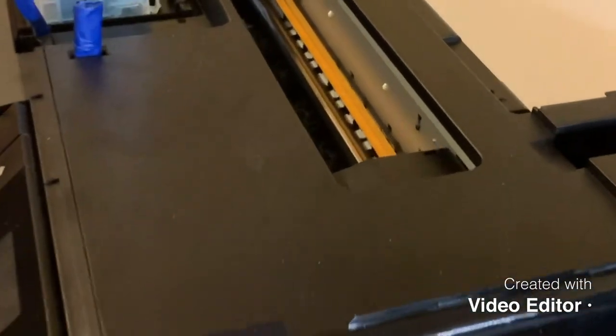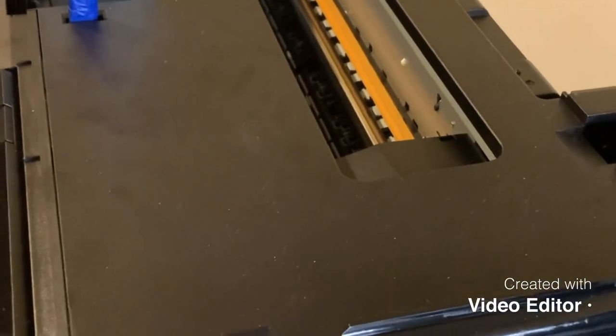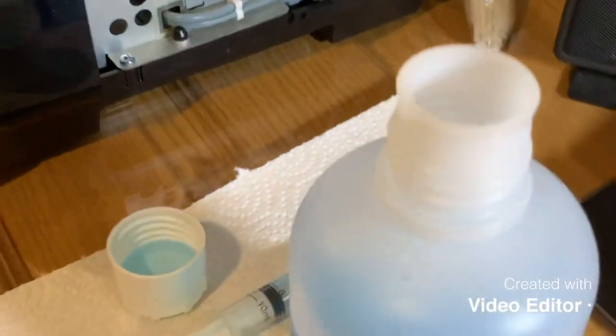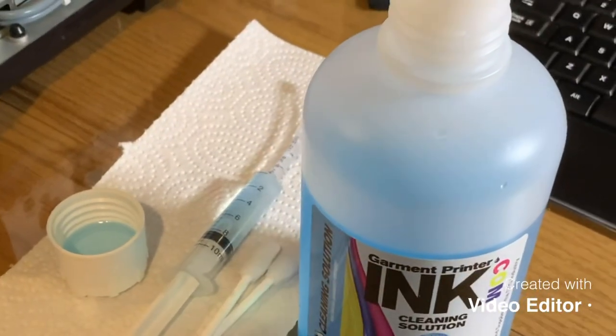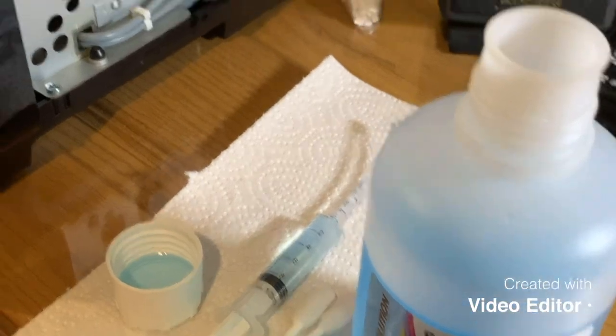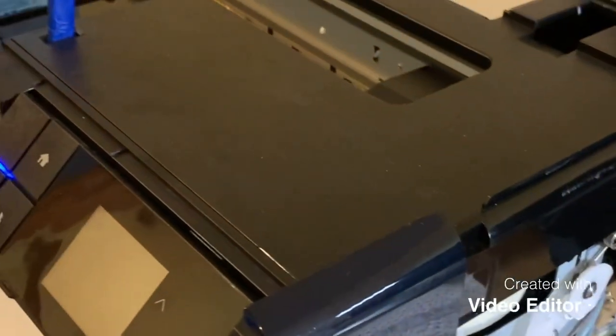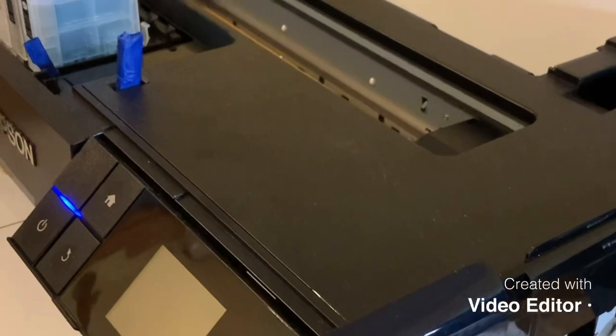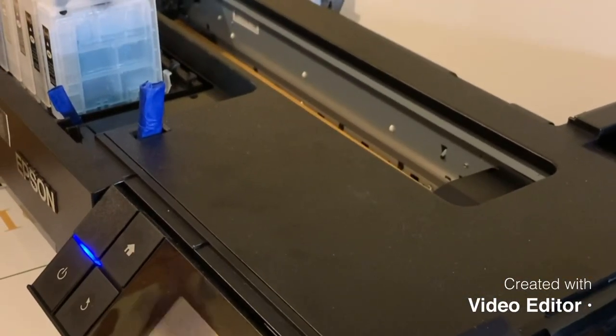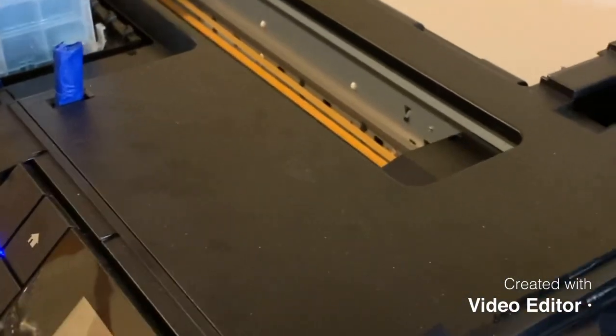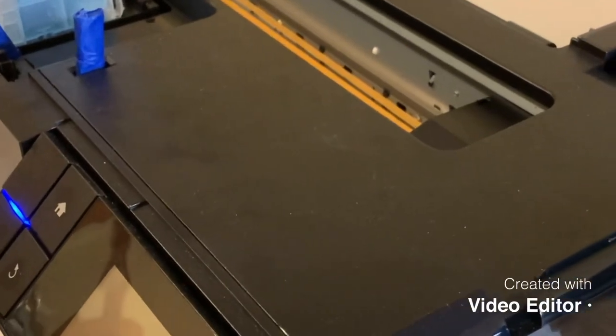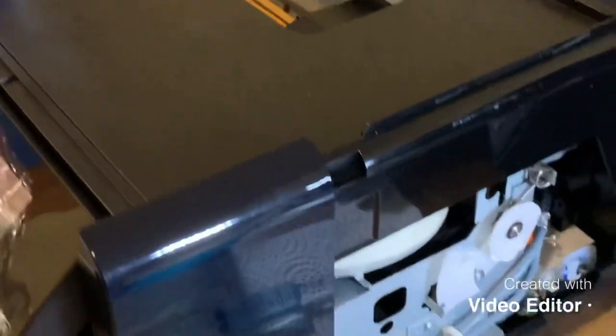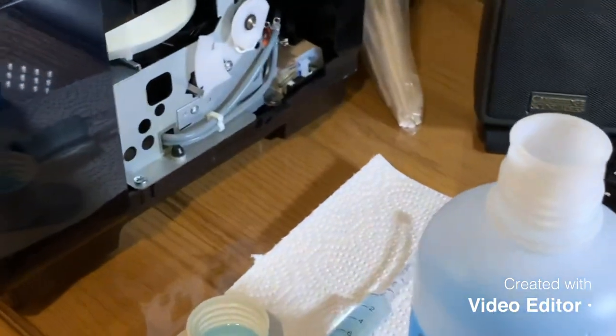Hi y'all, so we're just going to go through the cleaning process after we're done at the end of the day in regards to the P600 DTF Epson Surecolor P600. We're by no means any experts here. We're just entrepreneurs kind of figuring it out, if you will.